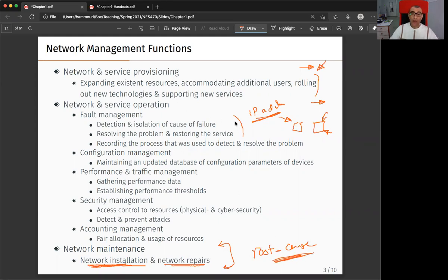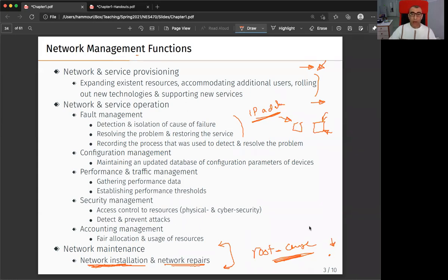They don't just fix the symptom — they resolve how the problem occurred in the first place. These are the network management functions. I'll stop here and give you a chance to ask questions about the points we covered, before I switch gears to different points.